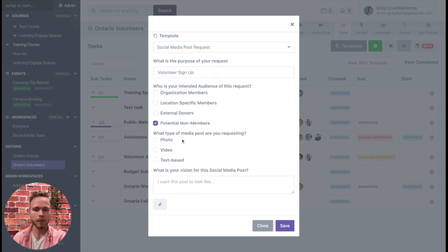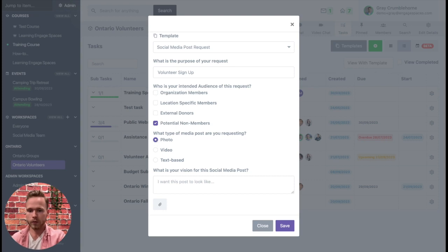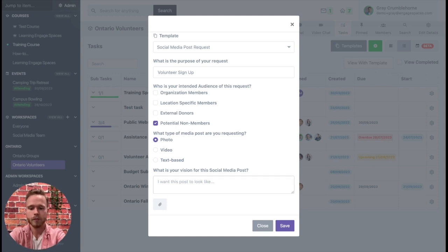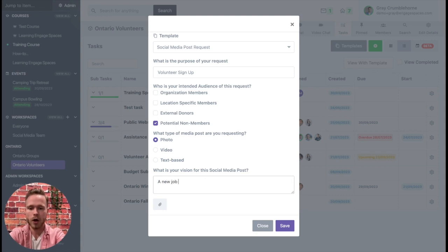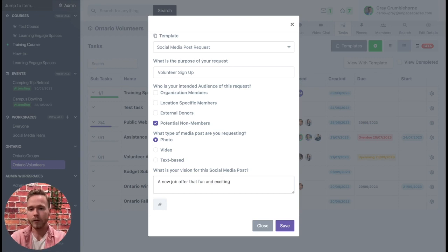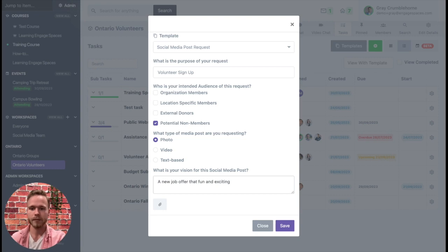What type of media posts are you requesting? In this case I think we just want to do a photo. And what is your vision for this post? I want this post to look like a new job offer that's fun and exciting. Obviously all these details for this specific request are completely customizable when it comes to developing a task template.